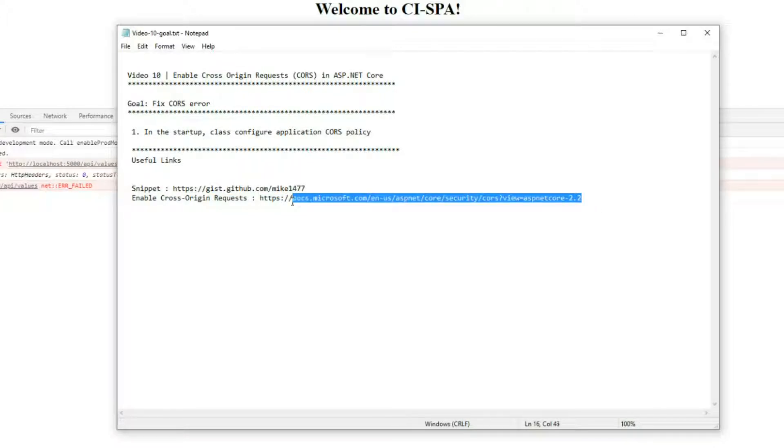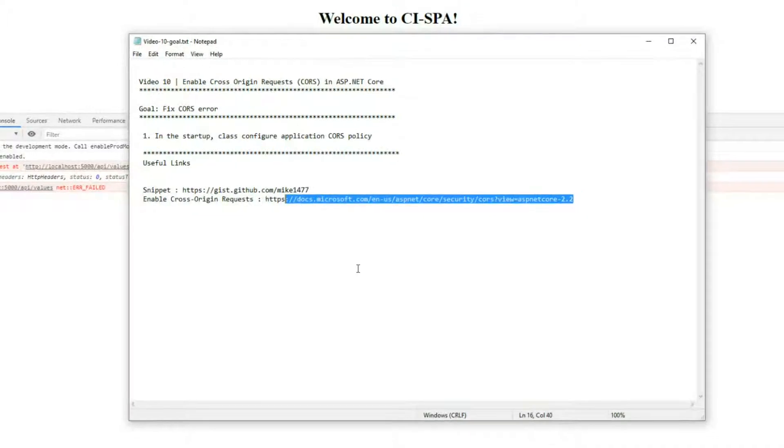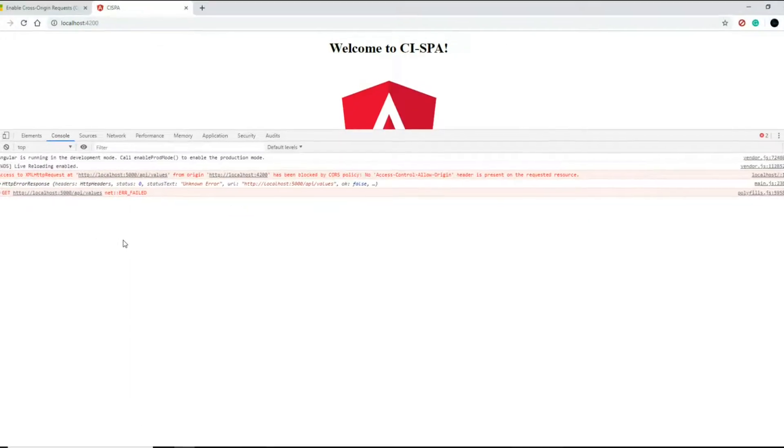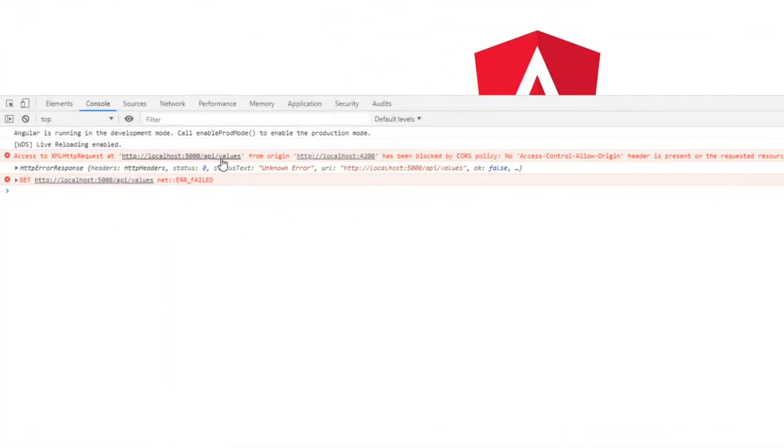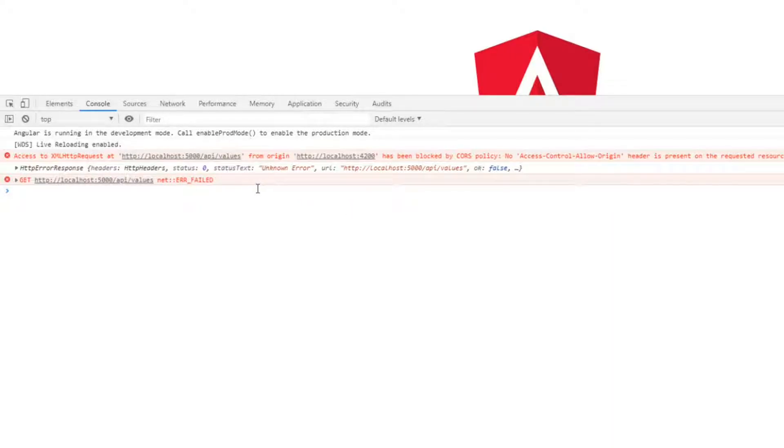We'll also be referencing this link in the URL, we'll be checking that out in a second. Here's the error that we're getting - our browser security is preventing us from making a request across domains and that's a pretty common error to get.